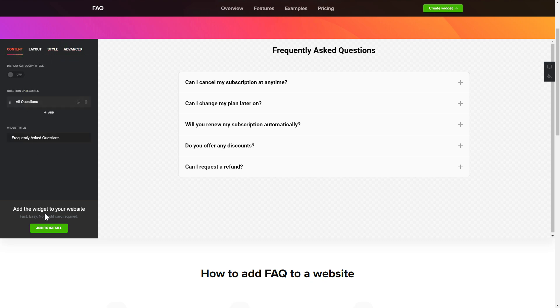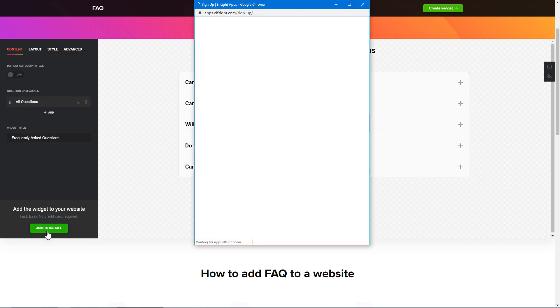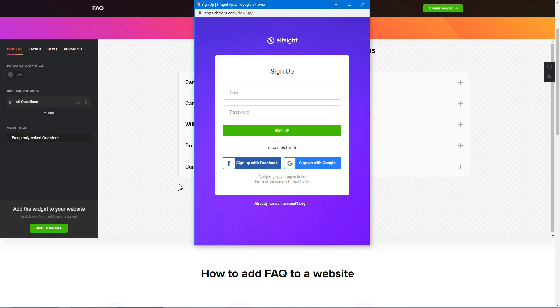Click Join to install to add the widget to your website. Log in or sign up to Elfsight Apps. This is free, no credit card required.